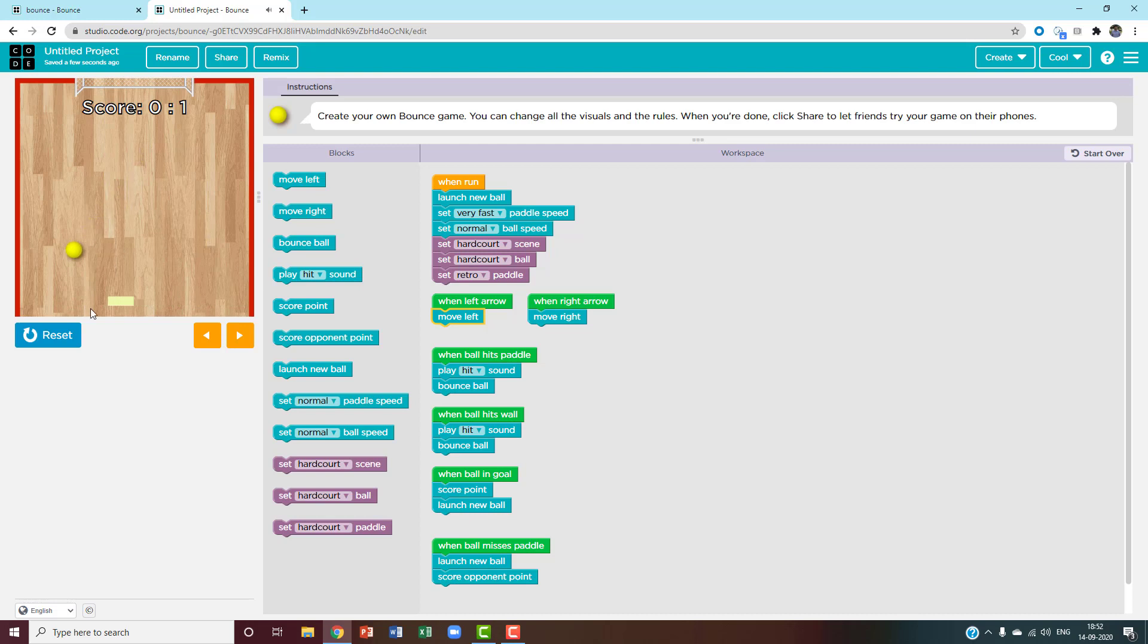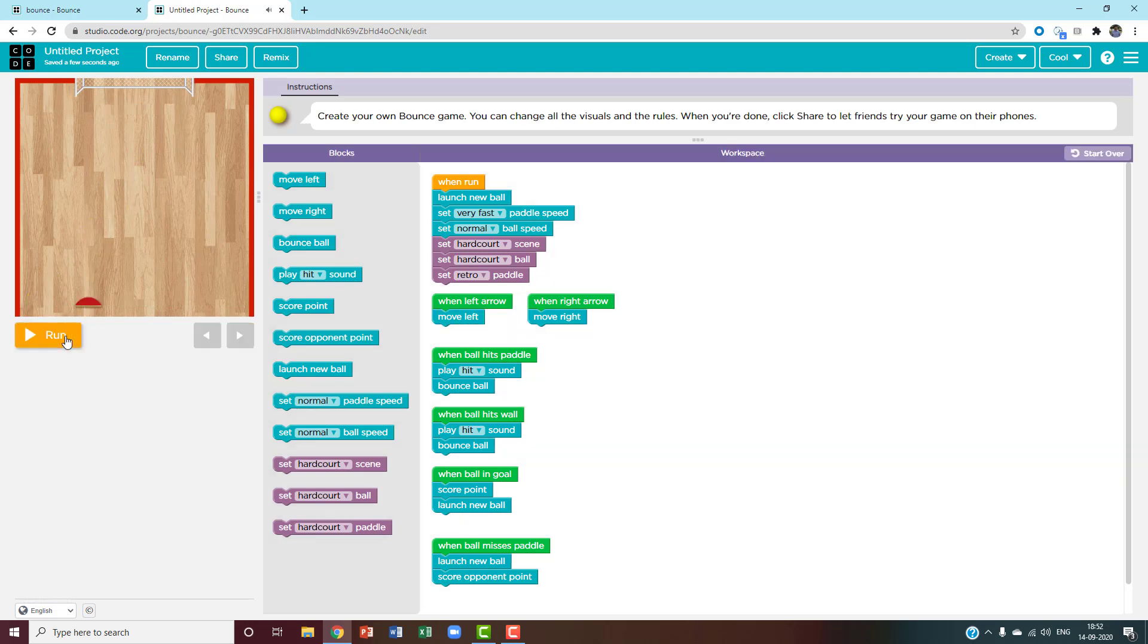This is how you make your bounce game using JavaScript with the editor code.org. Thanks for watching and please subscribe. If you haven't watched my previous videos, please do watch them. If you want me to make a video on any topic, please comment in the comment section below.